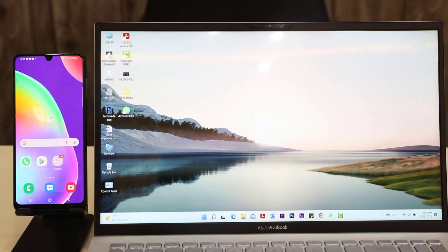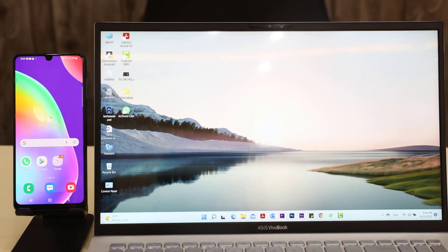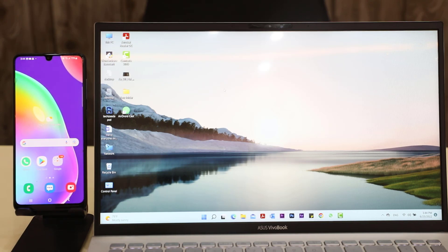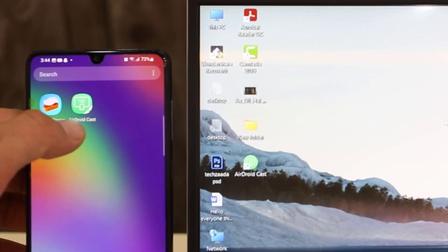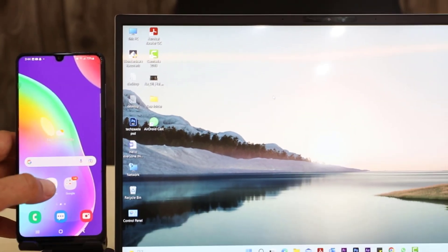If you want to share your mobile screen to your computer, first of all your computer and your phone should have internet connection. And after that you have to download an application called AirDroid Cast.